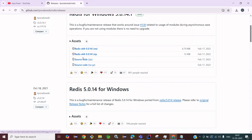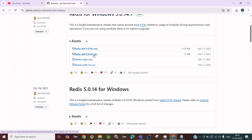You can install Redis using the MSI installer or the ZIP file. Here we are going to install using the MSI installer. We have got this installer file.